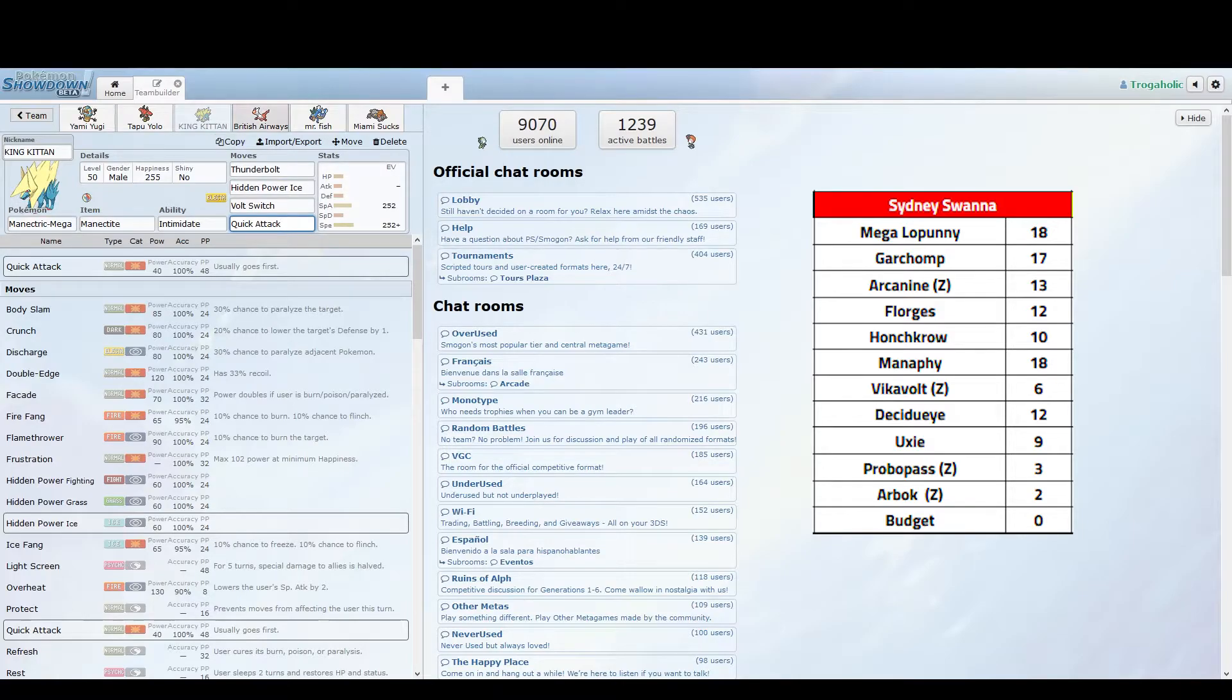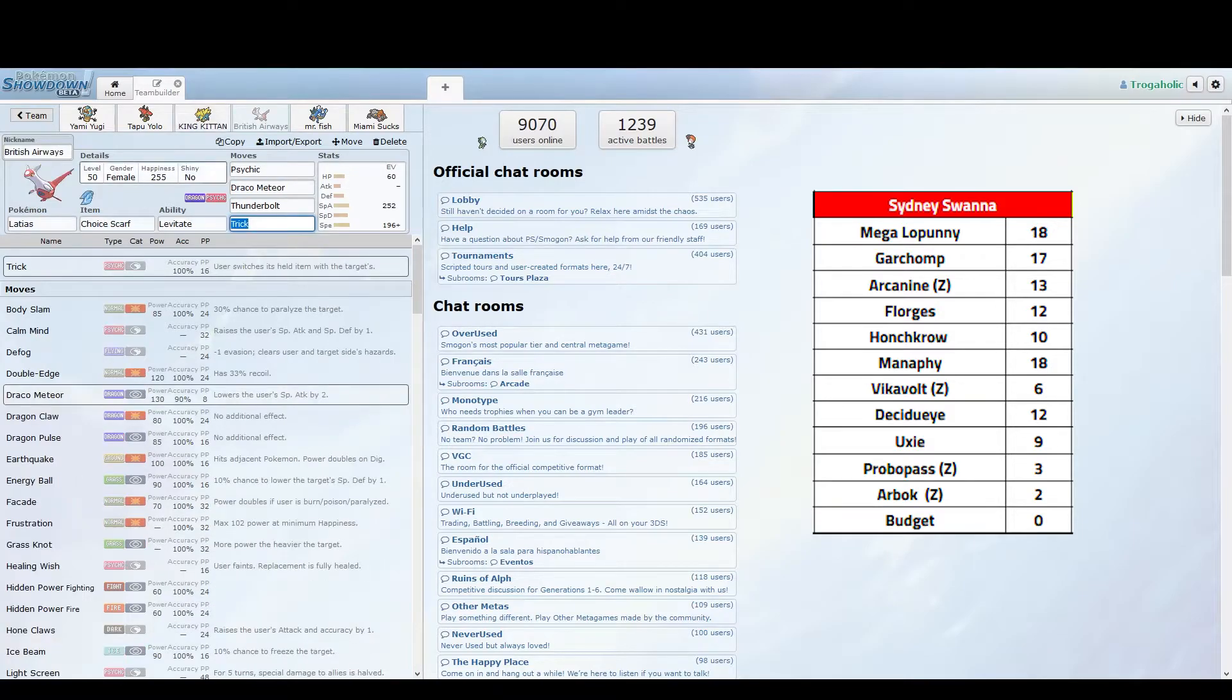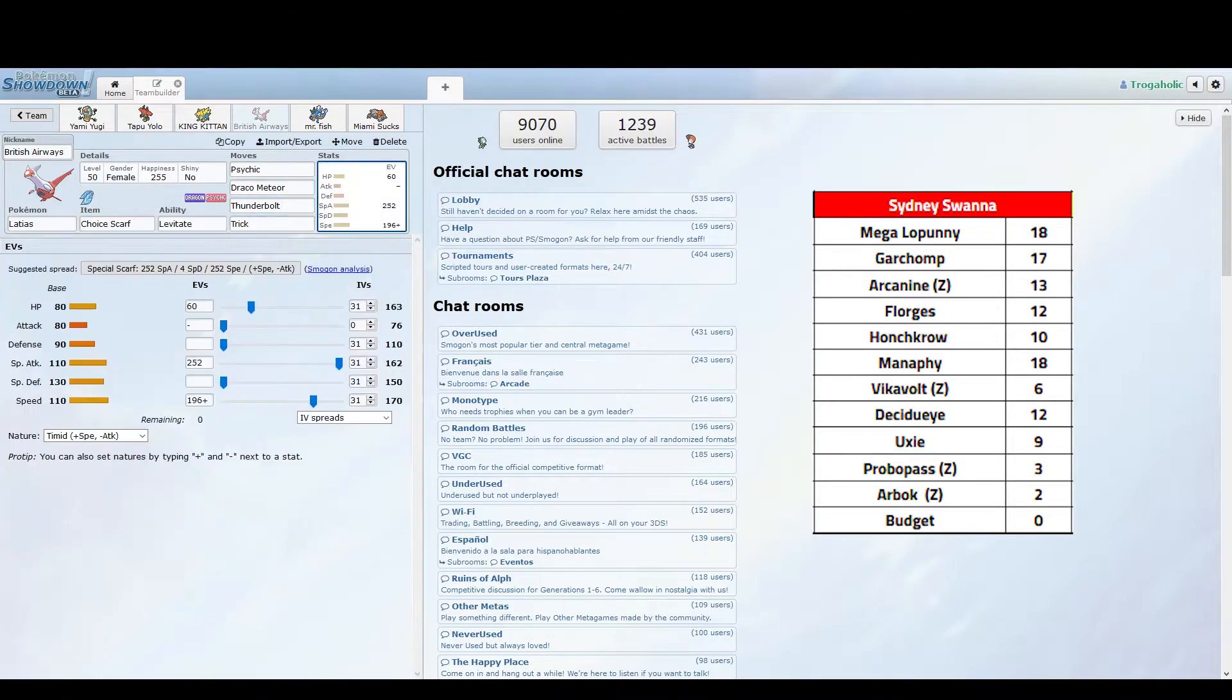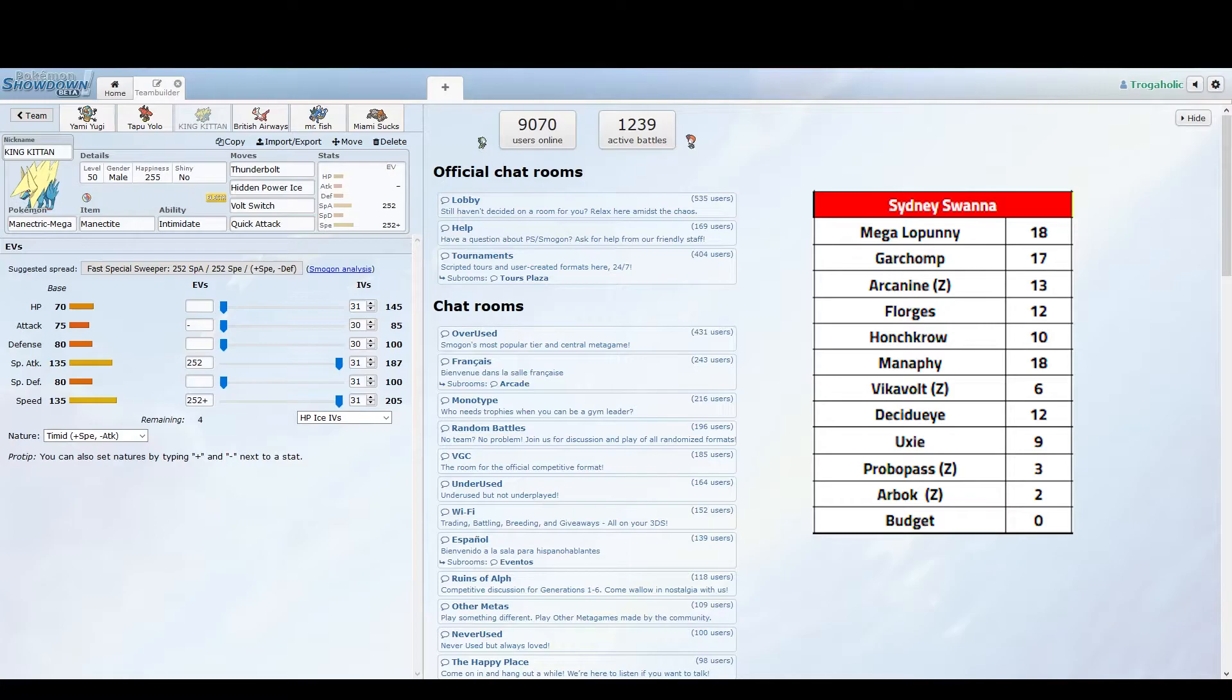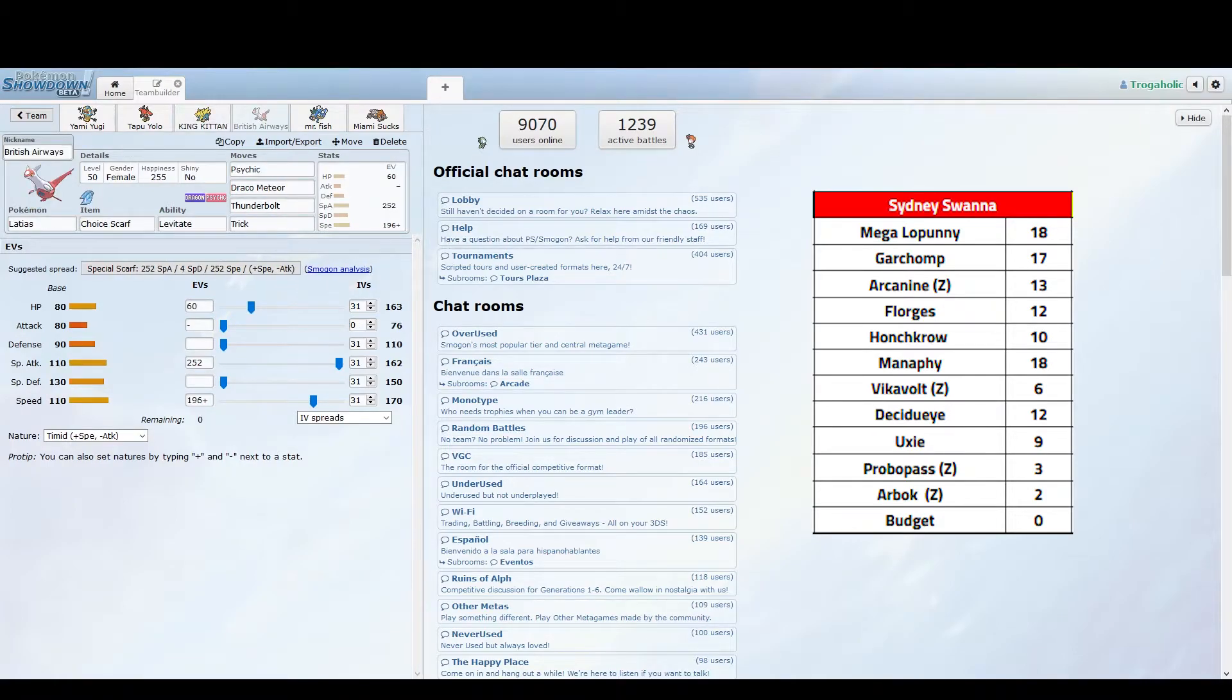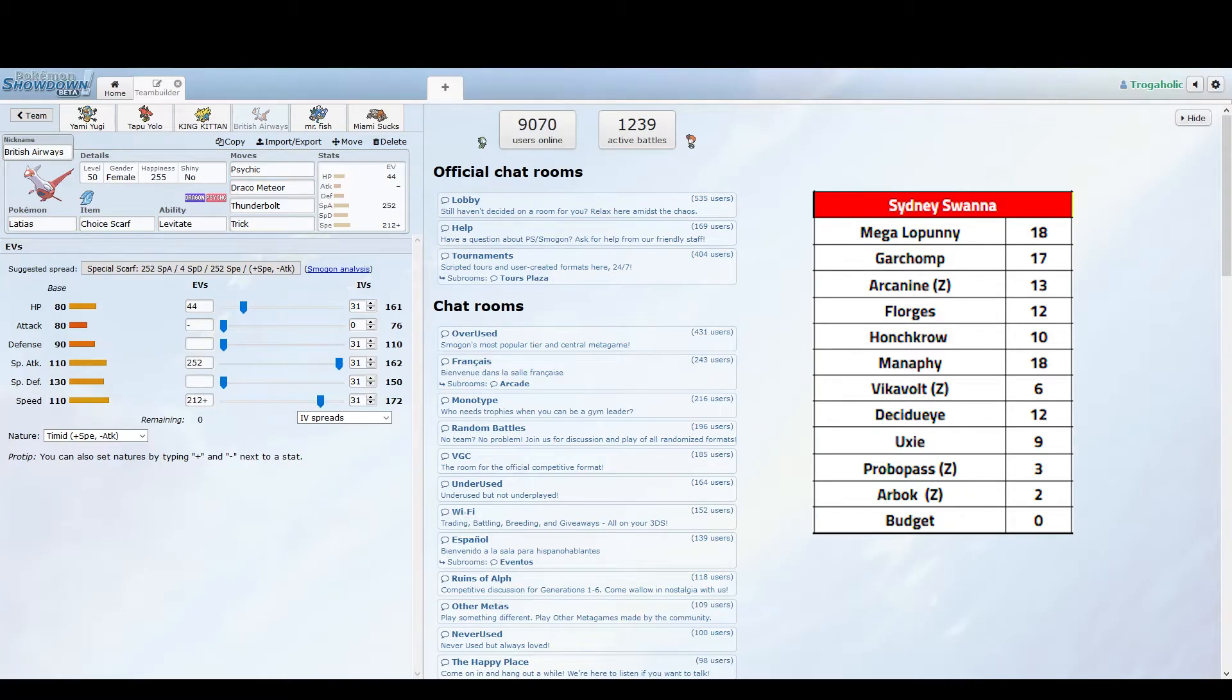Mega Manectric is pretty straightforward here. Then I've got British Airways, my Choice Scarf Latias with Levitate ability. Psychic, Draco Meteor, Thunderbolt basically hits everything on her team, and then Trick if I need to. This outspeeds just about everything, I believe anything outpacing my Mega Manectric by one point of speed. I'm glad I got that just in case anything's outpacing my Manectric. Pretty straightforward set, it can do a lot of damage this game. Scarf psychic does a lot.